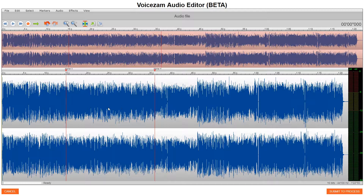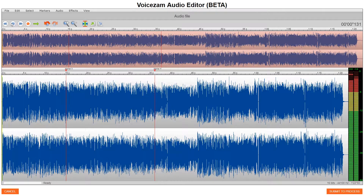And now here comes the simple part. What you do is you find the transitions of where the tracks change from one spot to the next. If we start at the beginning...